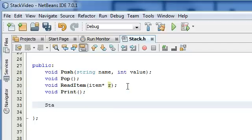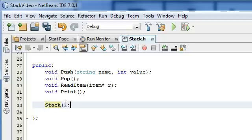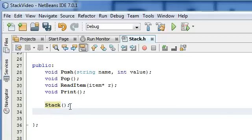We're basically going to have those be the constructor and the destructor. We do the constructor by just typing in the class name — it doesn't need any return type — and then the opening and closing parentheses and the semicolon. So that's how you create the prototype for the constructor.